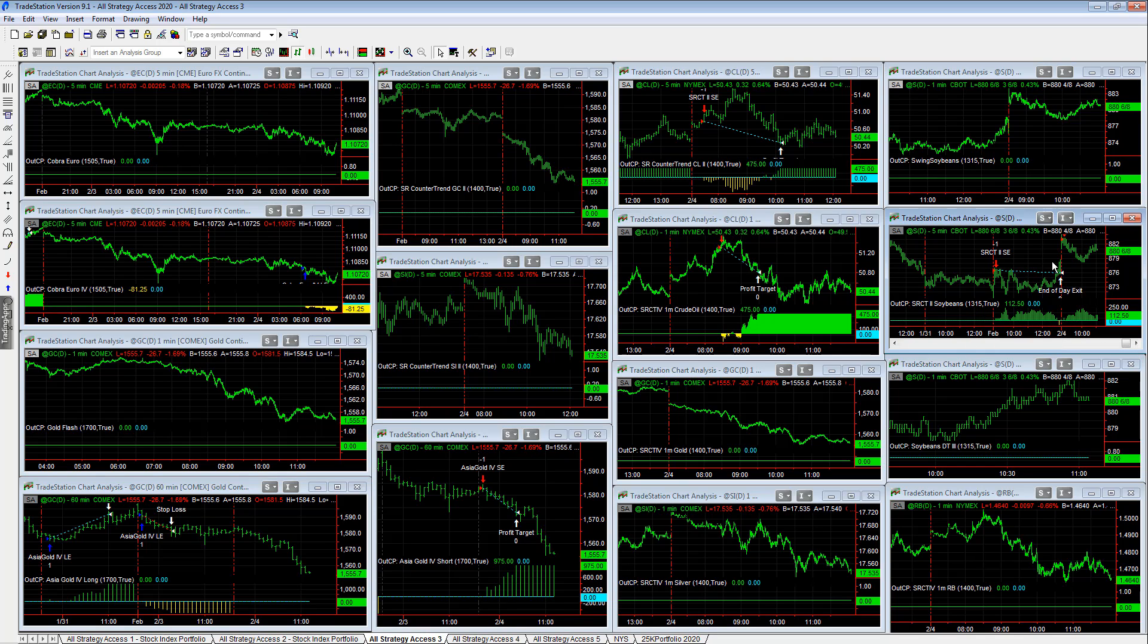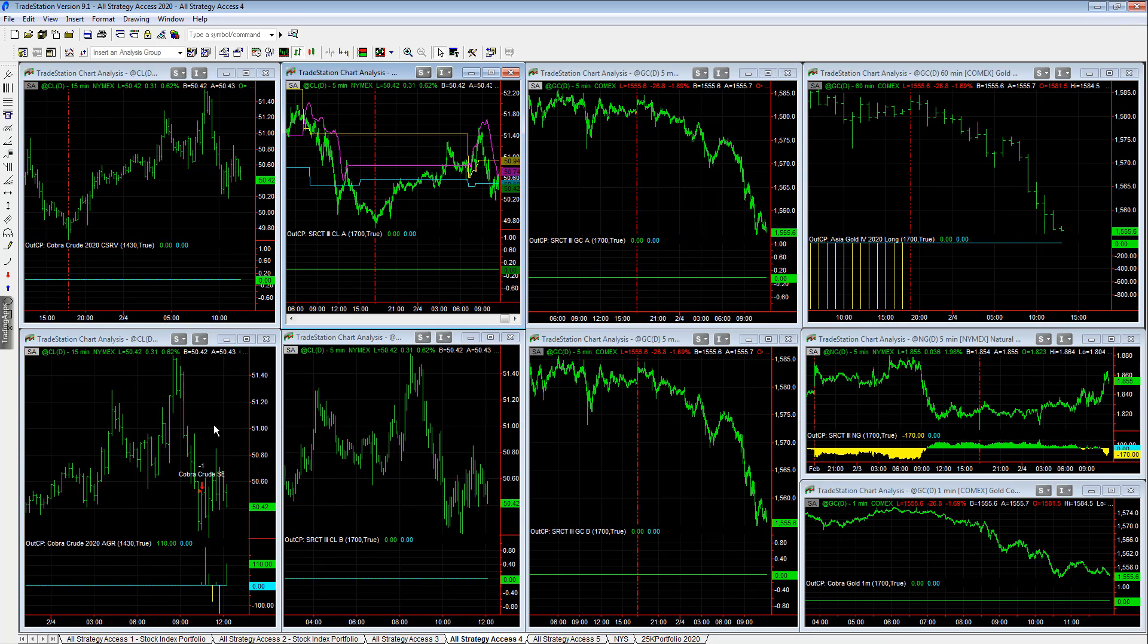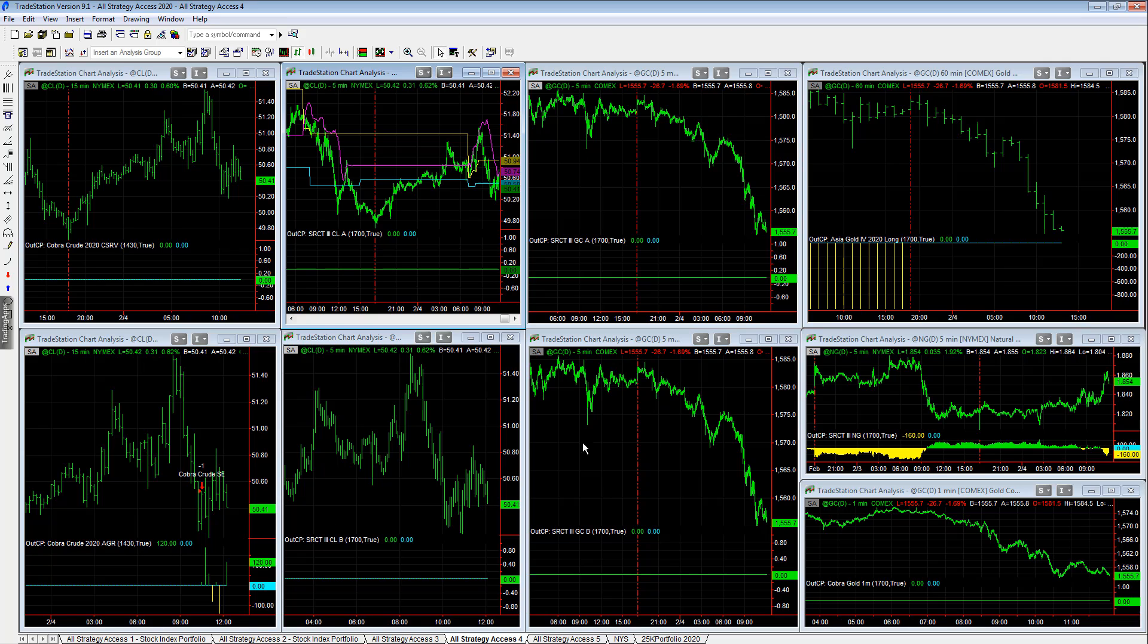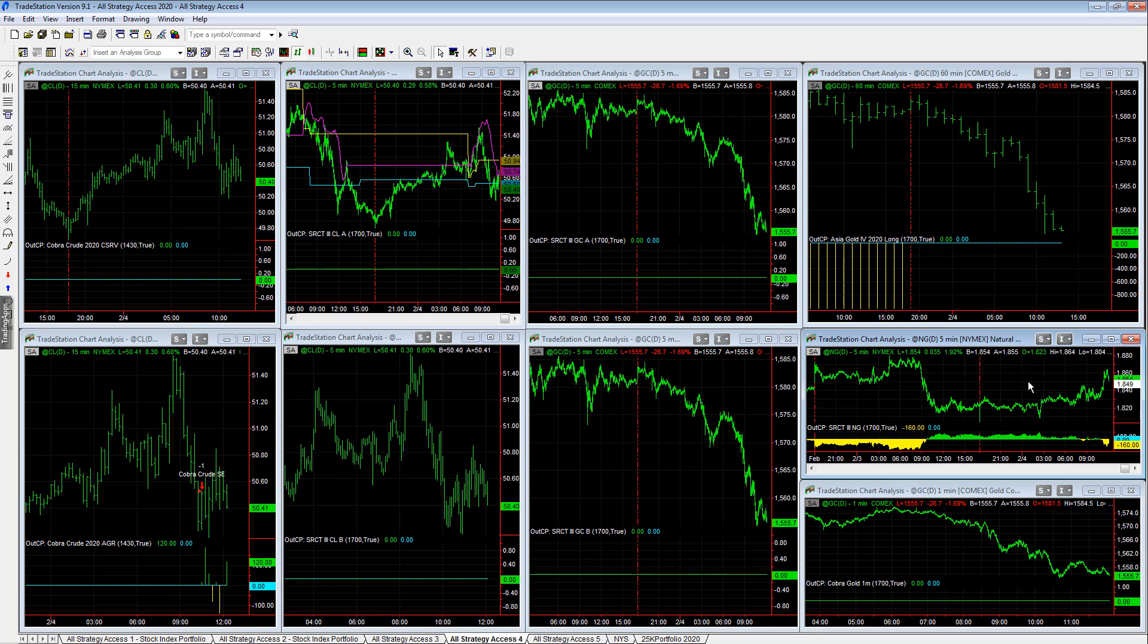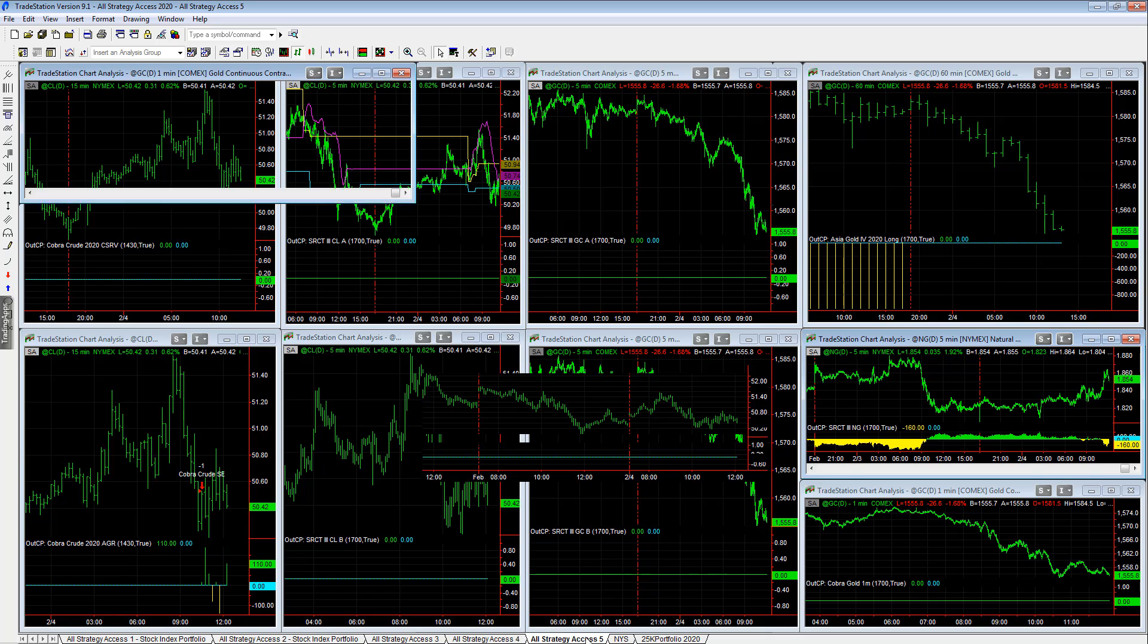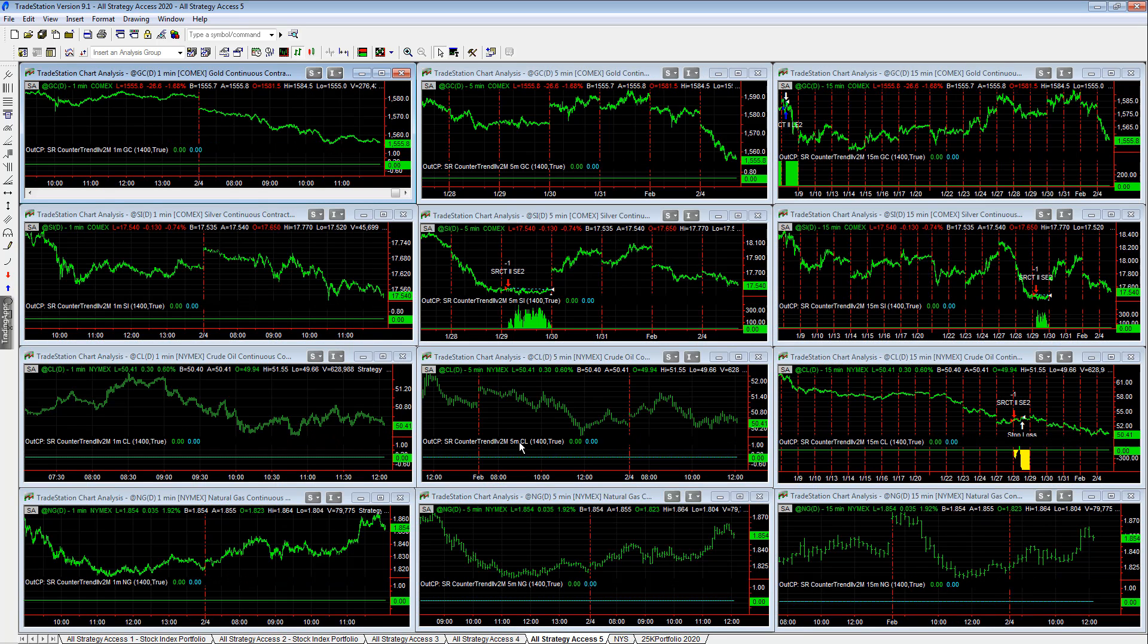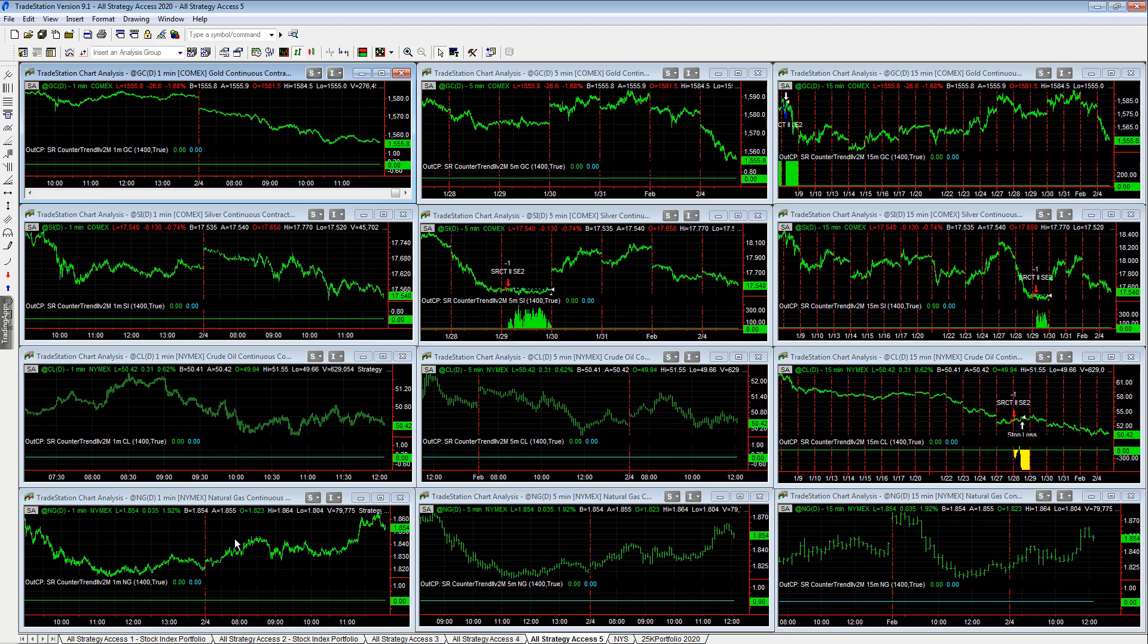And what other strategies do we have? Cobra crude is short right here and natural gas is short minus 160 on that trade. All strategy access 5 - there are no trades in this workspace right now. It's a very selective strategy. So nice trade so far - long stock indexes, short commodities.